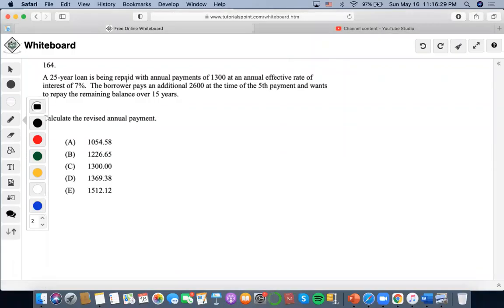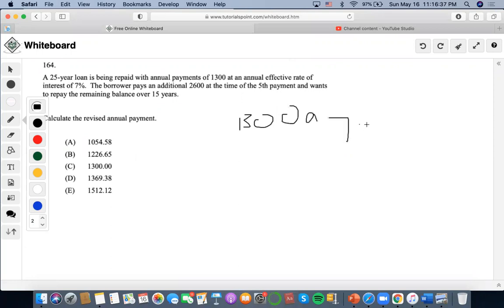So for this one, it says the 25-year loan is being repaid with annual payments of $1,300 and an annual effective rate of interest of 7%, and the borrower pays an additional $2,600 at the time of the fifth payment and wants to repay the remaining balance over 15 years.